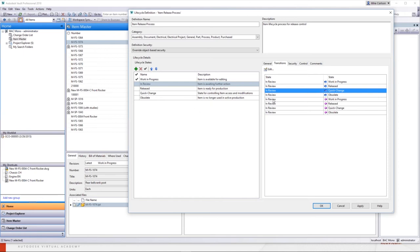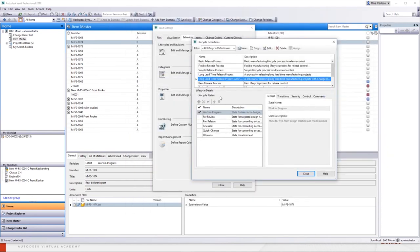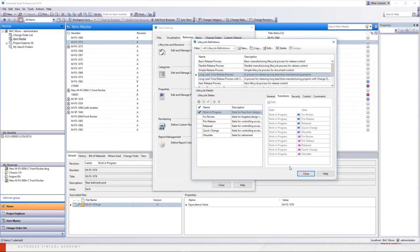That's transitions — it can be a little cumbersome. You can imagine the list if you have a longer set of lifecycle states. It takes a while to go through all of that. There's no easy button, no import or export checklist to get there — you literally have to go through all of those, just as a quick side note.